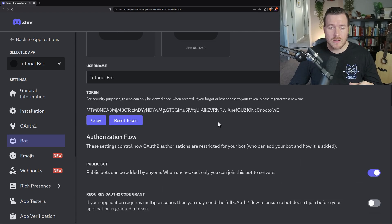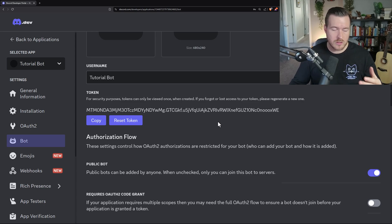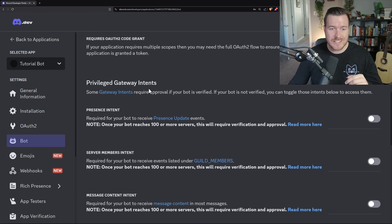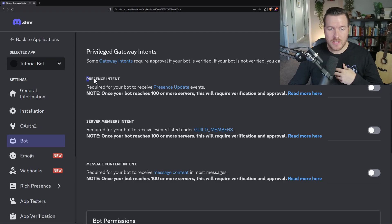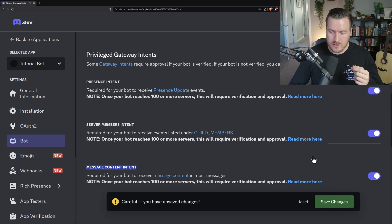While we're here, we need to update the privileges for our bot to be able to communicate with Discord servers and get information back to service certain requests. To do that, scroll down to Privileged Gateway Intents and activate Presence Intent, Server Members Intent, and Message Content Intent. Click each one of those switches and then hit Save Changes.